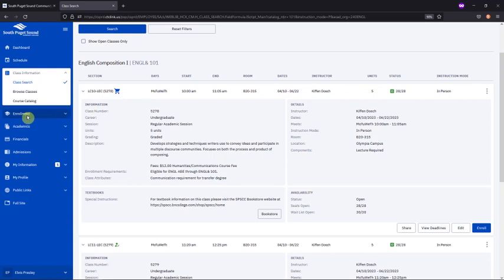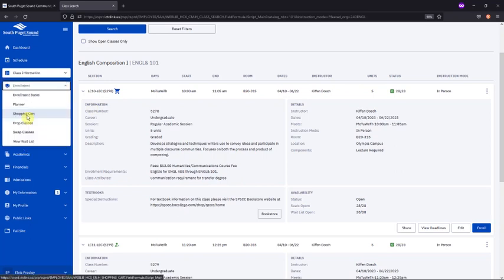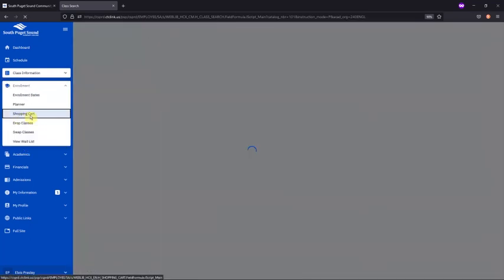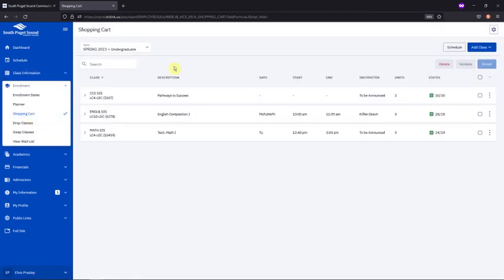So, you'll click on the Enrollment tab here on the left, then Shopping Cart. You'll see all the choices there for courses that you've added to your cart. You click to choose each one, and then click Enroll to enroll in all of them all at once.